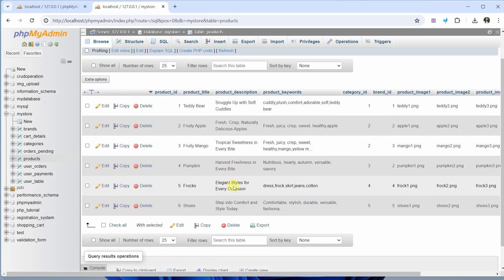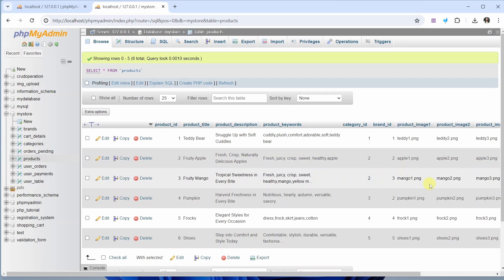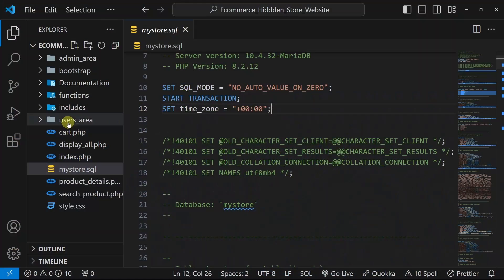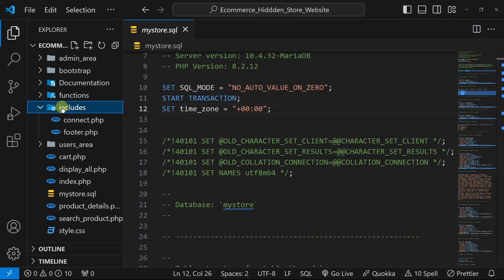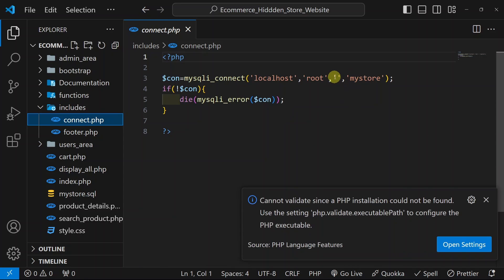All the tables present inside this database will be imported. Inside the products table, I have already saved some data, so you will also get that data. Accordingly, you have to display the images. This is the first thing you have to do — set up your database. Then, inside the includes folder, we have connect.php.